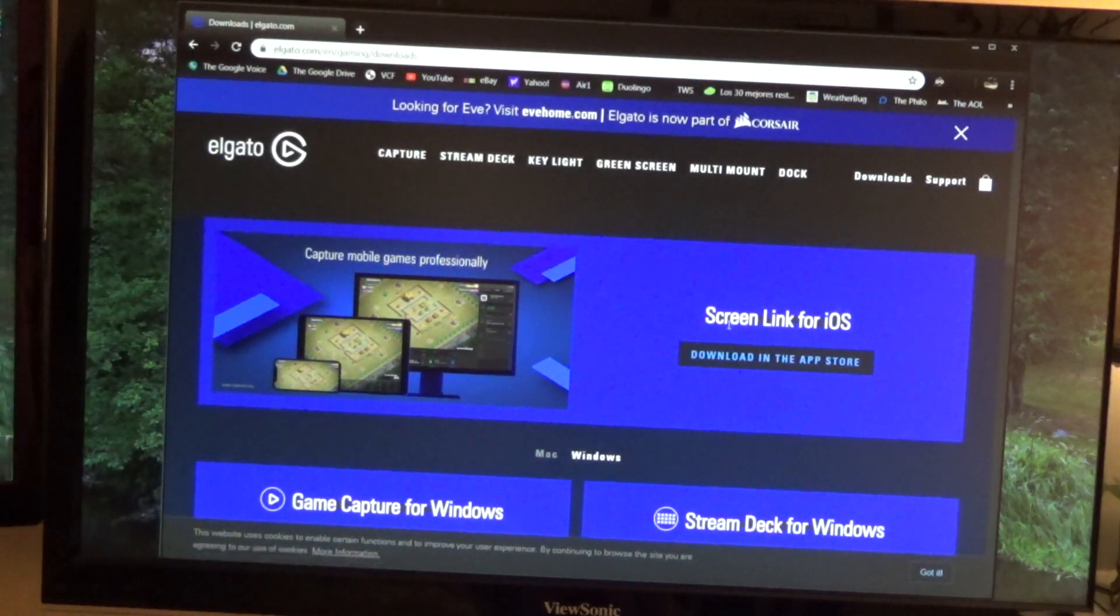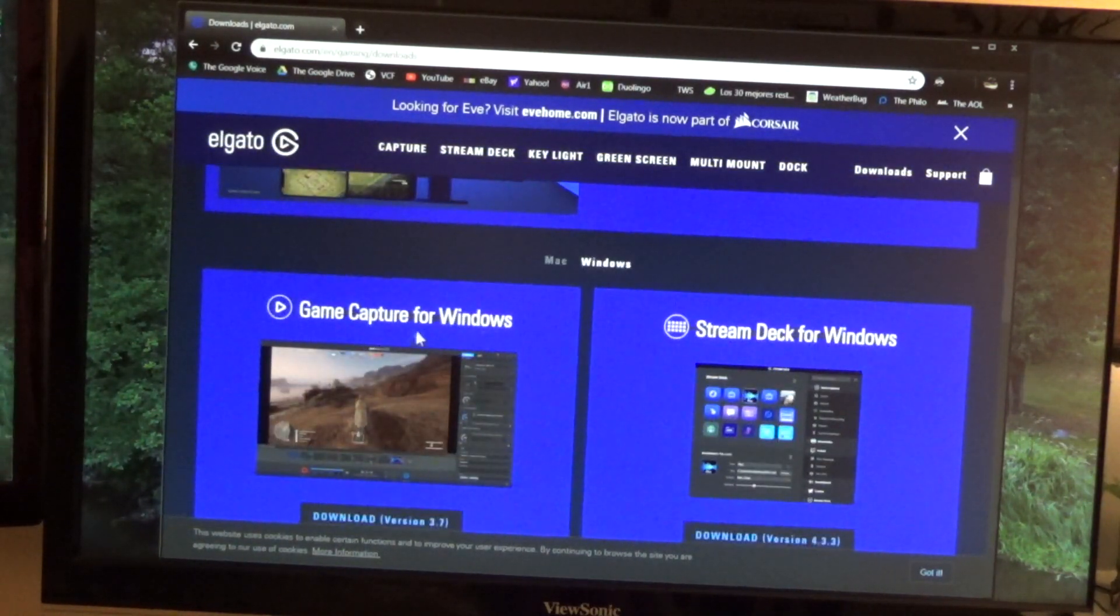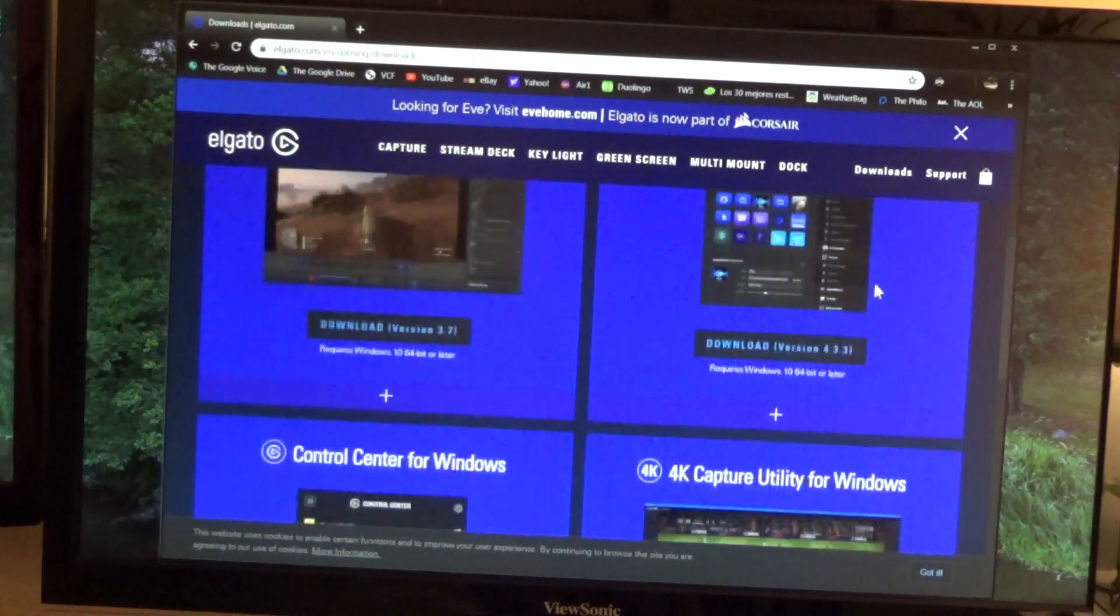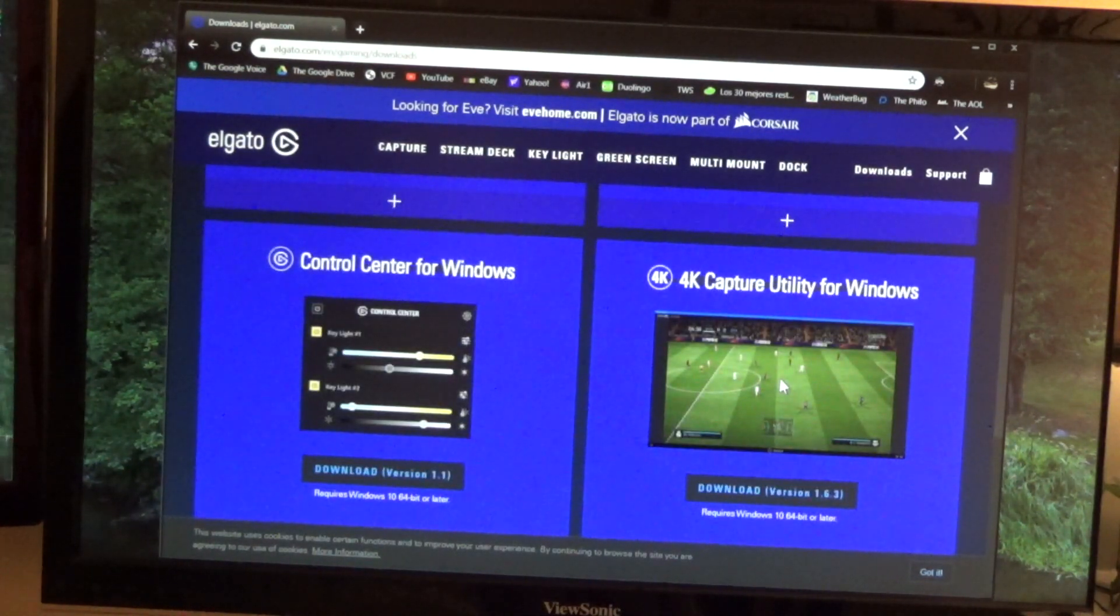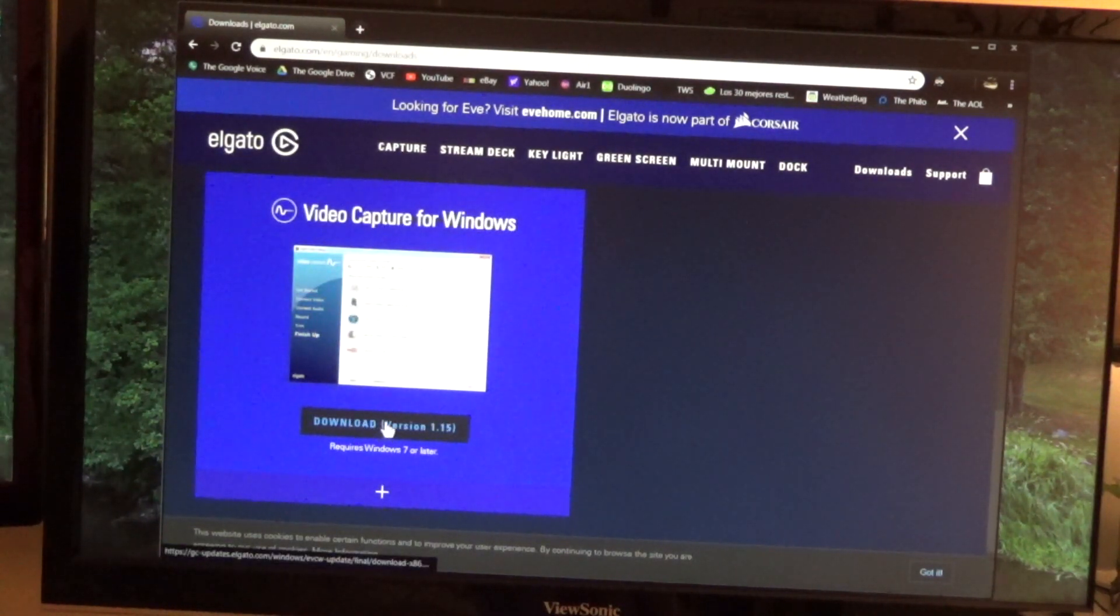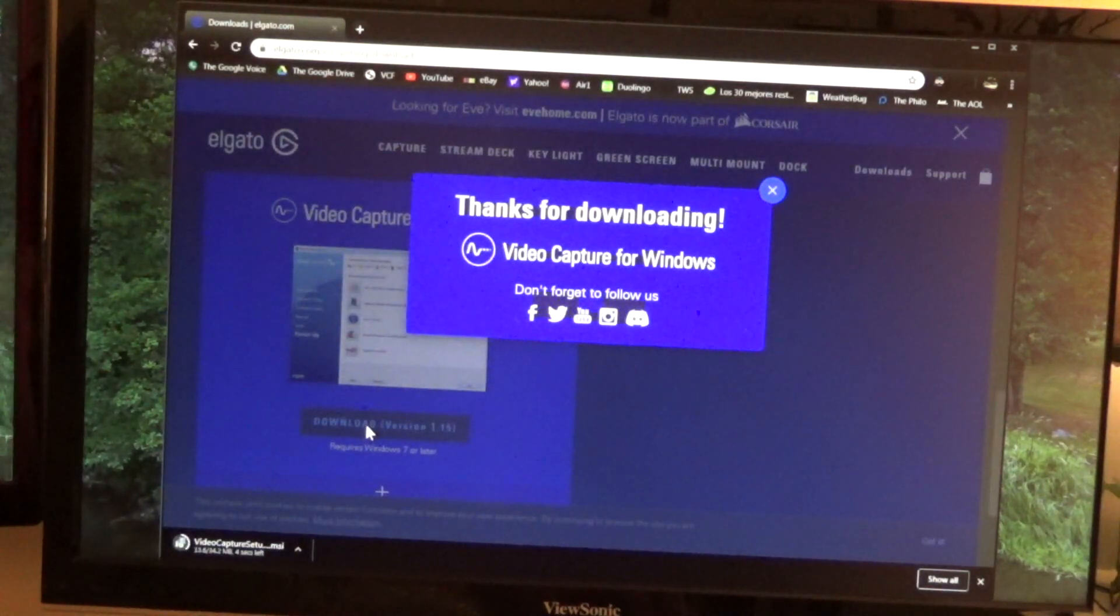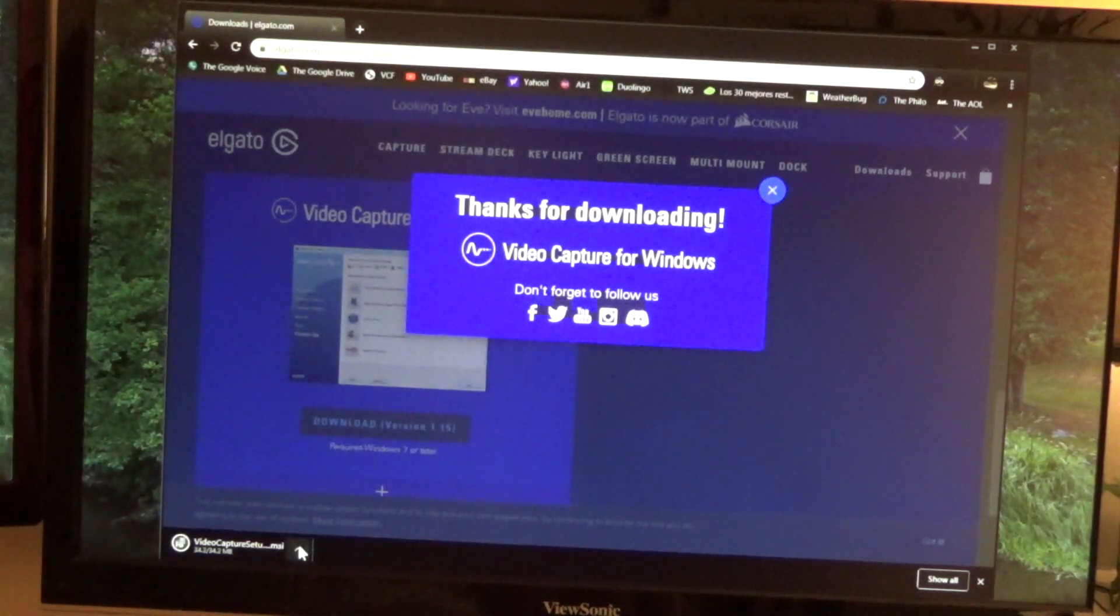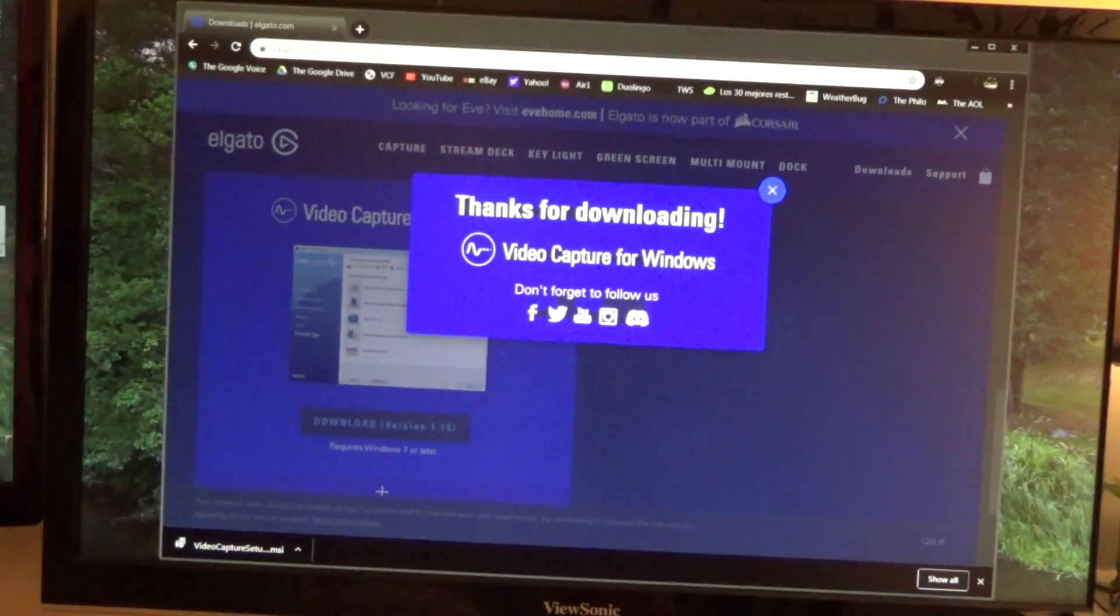Screen link? No. Game captures? No, this isn't a game. Stream deck for Windows? For heaven's sakes, this all requires Windows 10. Video capture for Windows? Oh good, requires Windows 7. Okay.